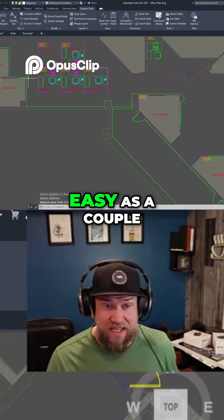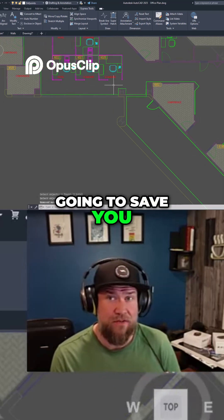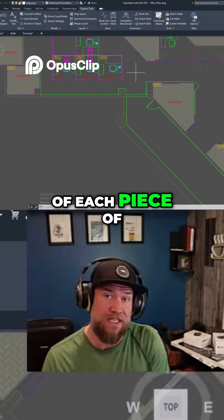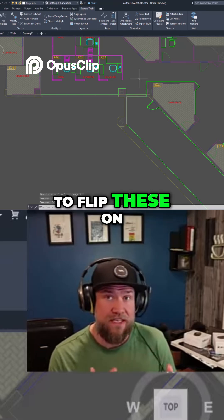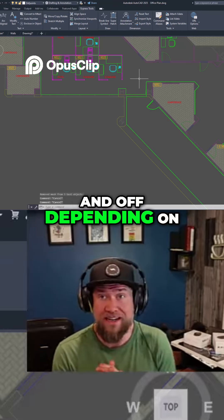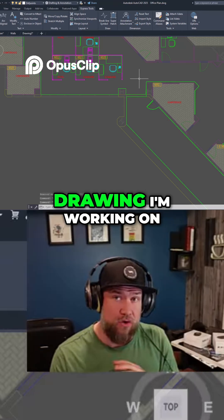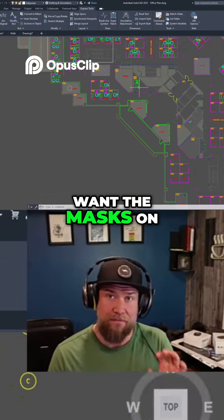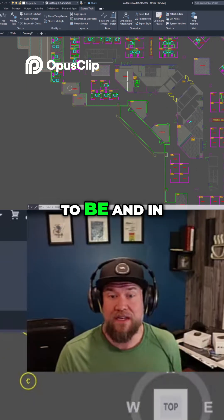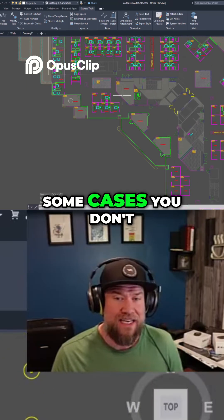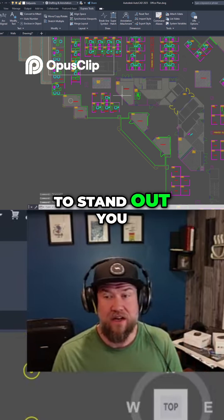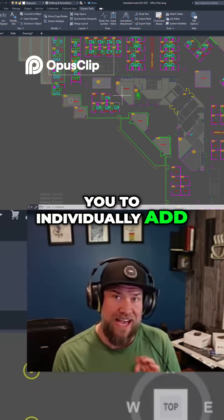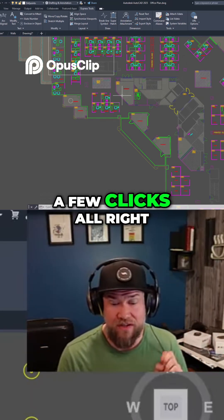It's as easy as a couple of clicks, and this is going to save you time from going into the properties or settings of each piece of text. I tend to flip these on and off depending on the background and the drawing I'm working on, because you don't necessarily want the masks on if they don't need to be. In some cases you don't want pieces of text to stand out, so this allows you to individually add these quickly with just a few clicks.